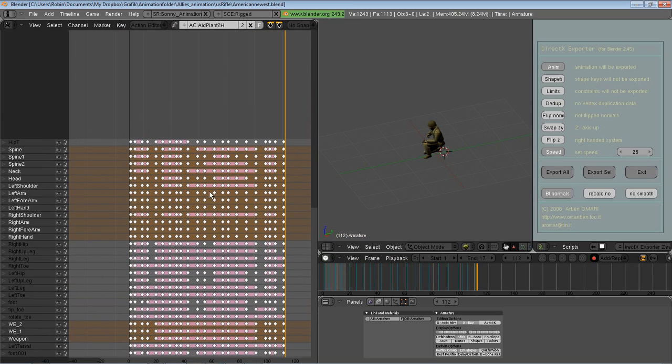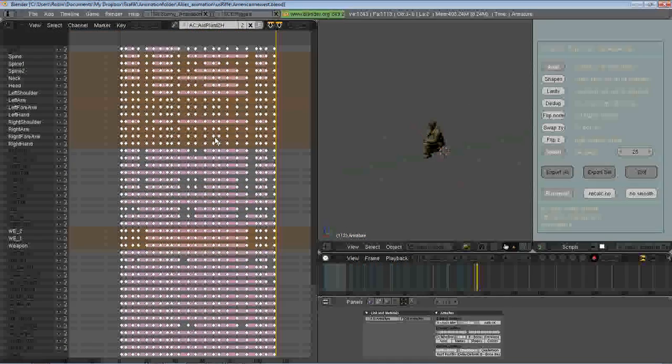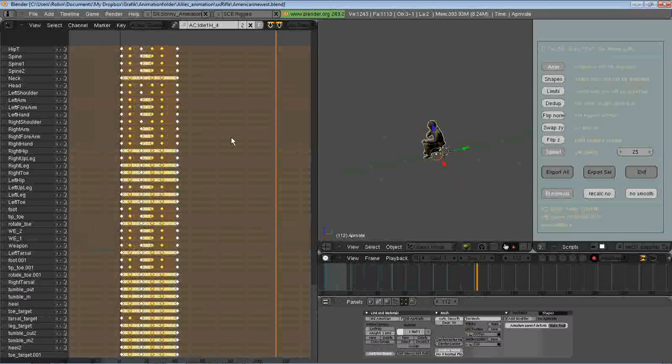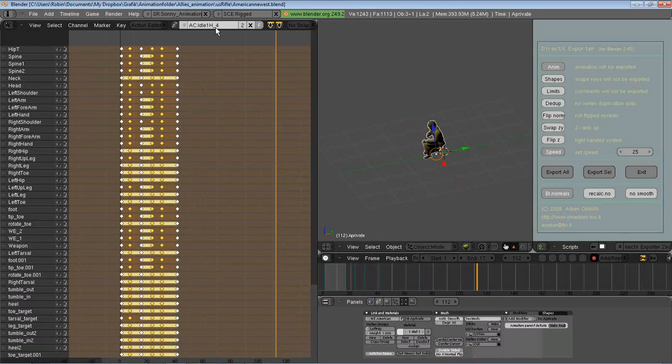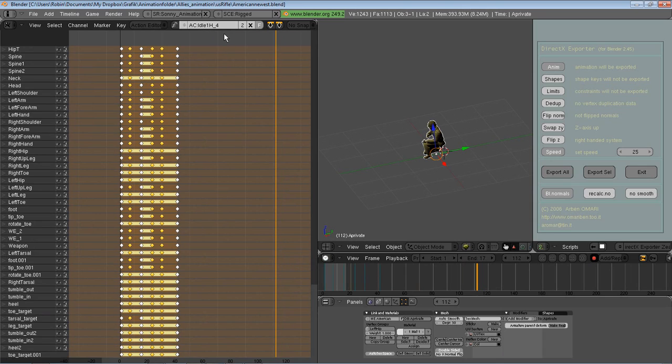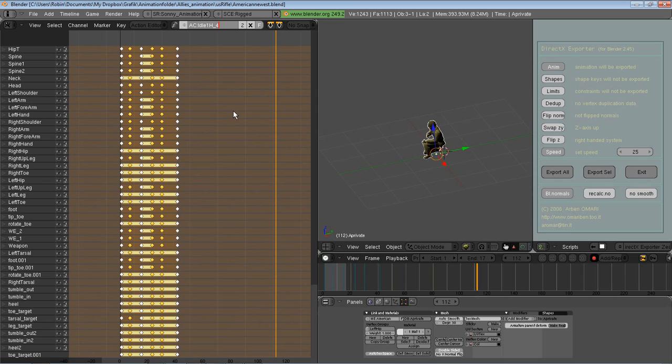The names of the animations, the meshes, and the bones - when you choose the names, it is very important that you do not use spaces, slashes, exclamation marks, or question marks, because those will destroy the exporting. So no use of these at all. You can use underline like we have used here instead of space. If you have more questions about which characters you can use on the keyboard, ask a programmer because it's basically the same as for any programming.